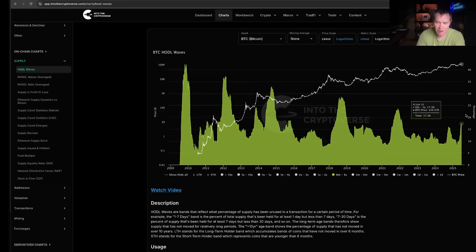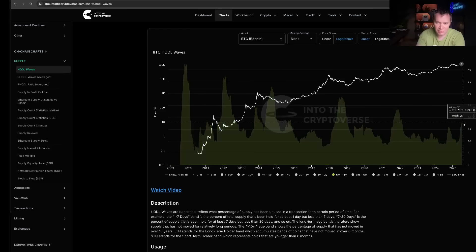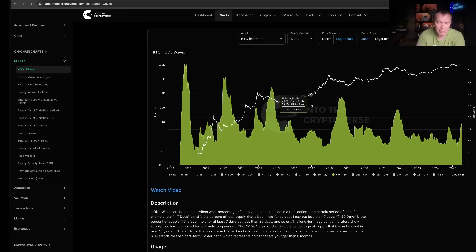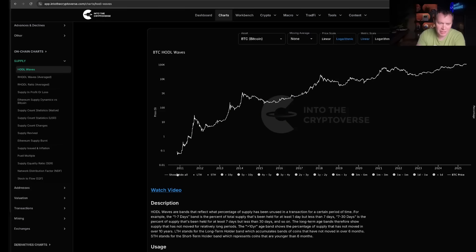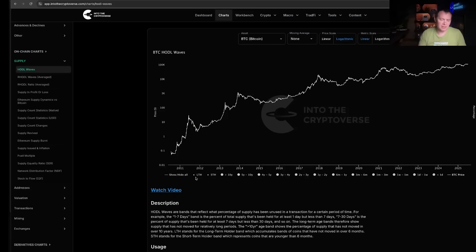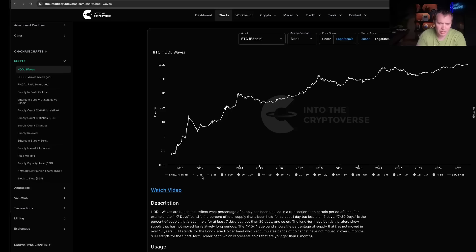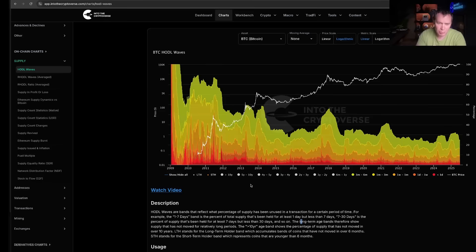Where this tends to go up. And what you can do is we can actually group these and we can say all right, we got short-term holders and long-term holders. Now in this case, short-term holders is less than six months. So if we click on short-term holders, what you'll notice